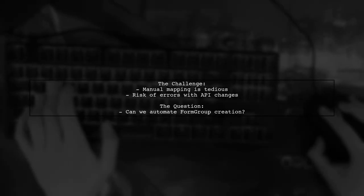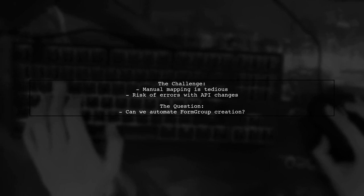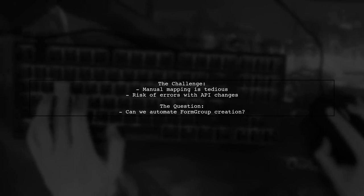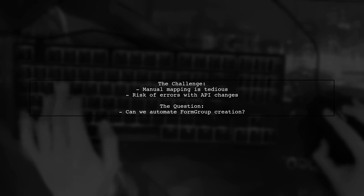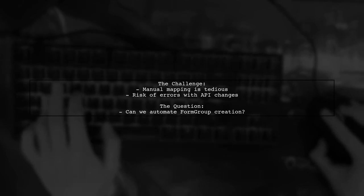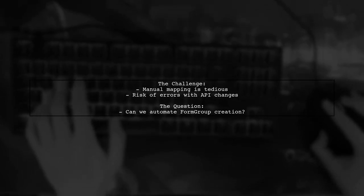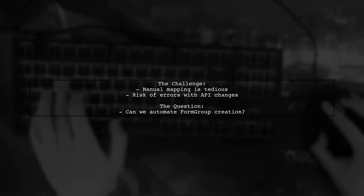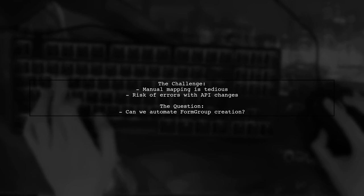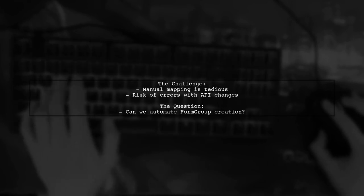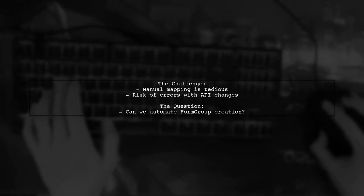The question is, is there a more efficient way to automate this mapping process? Can we find a generator or a tool that helps streamline the creation of a form group from our model without the repetitive code?